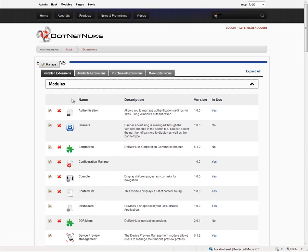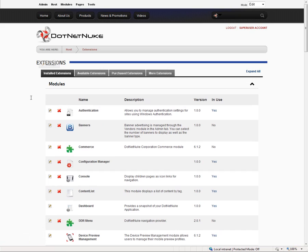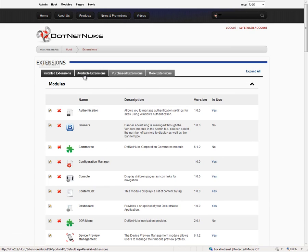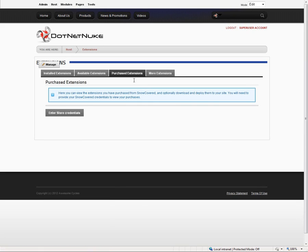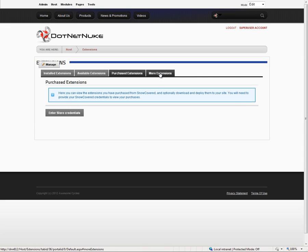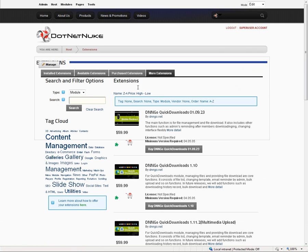When you're on the extensions page, you get a list of all the installed extensions. We also have the ability to choose from available extensions, purchased extensions where you can log in with your store account, and the more extensions option where you can do a search.